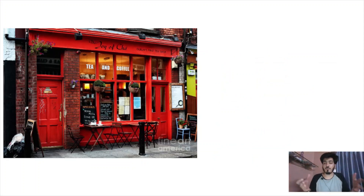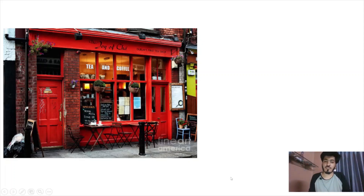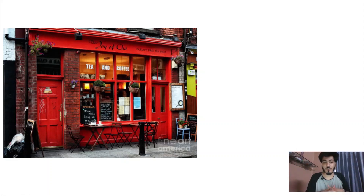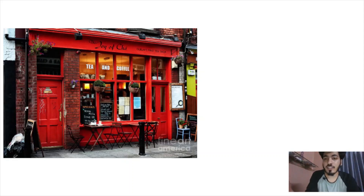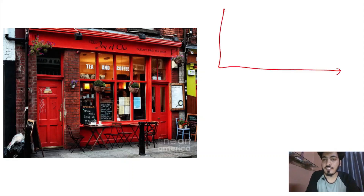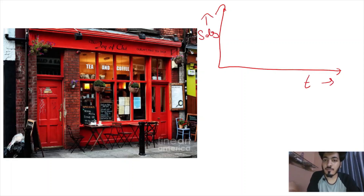Now let's understand the bullet chart. Consider a shop called 'The Joy of Chai' which sells tea and coffee in America. We want to visualize the sales numbers. One way is to represent them in the form of a line chart, which is the best suitable option.